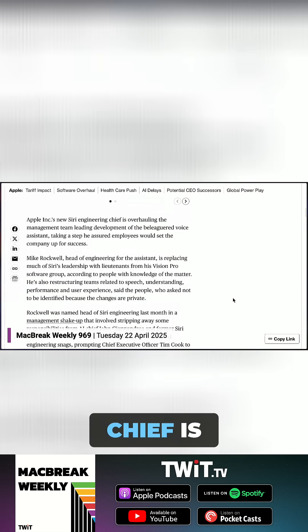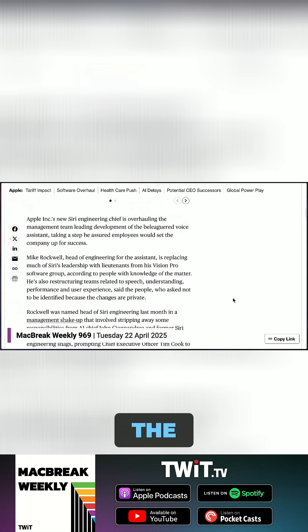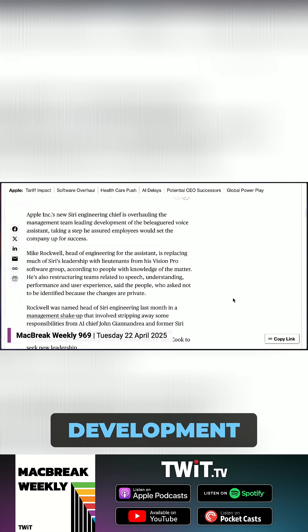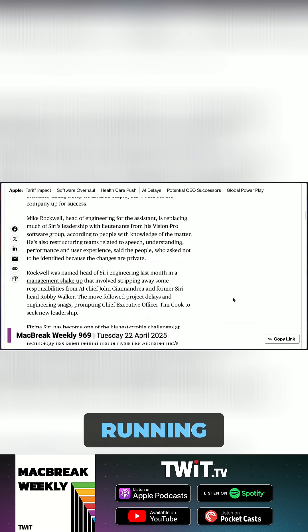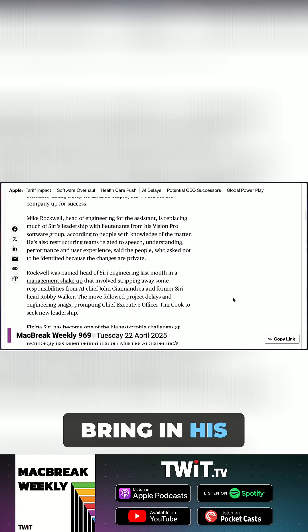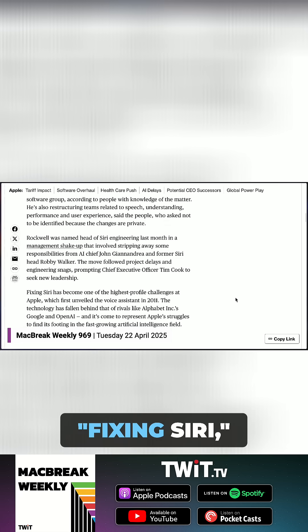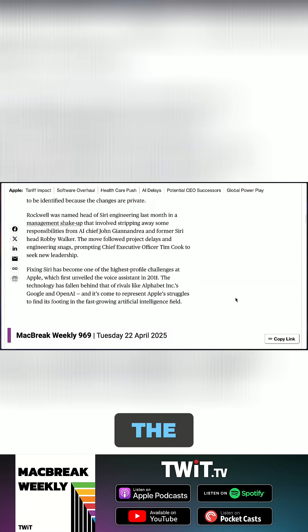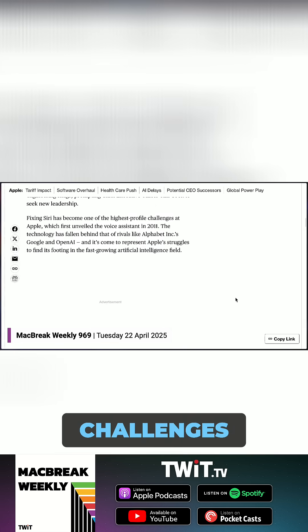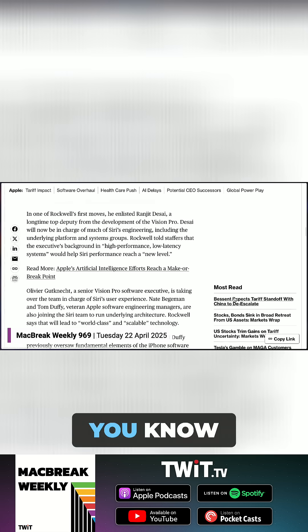Apple's new Siri engineering chief is overhauling the management team leading development of the beleaguered voice assistant. Mike Rockwell, who was running Vision Pro, is starting to bring in his own people over from Vision Pro. Fixing Siri, Gurman writes, has become one of the highest profile challenges at Apple.